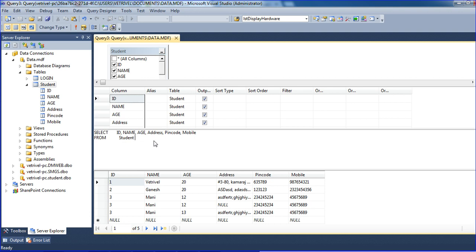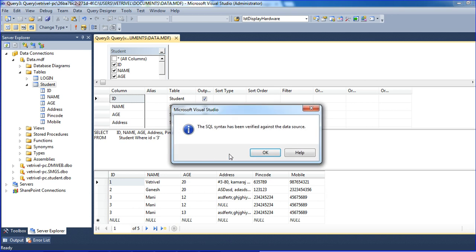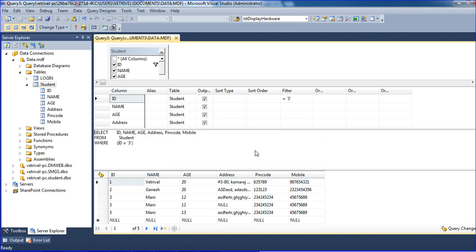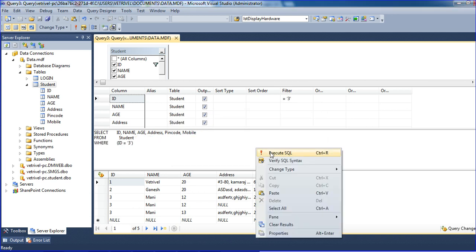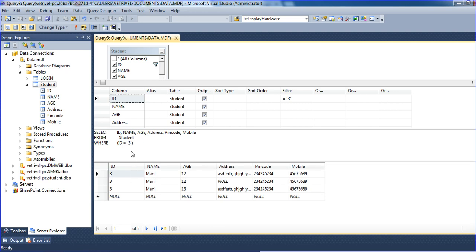Now I am using that condition here, WHERE ID equal to three. Verify syntax and execute. So we're getting the record for ID three because I am using single quotes here, inside and outside the three.